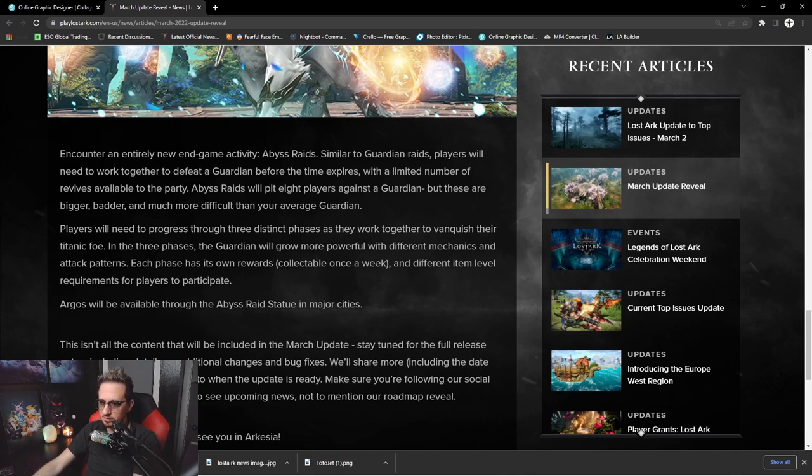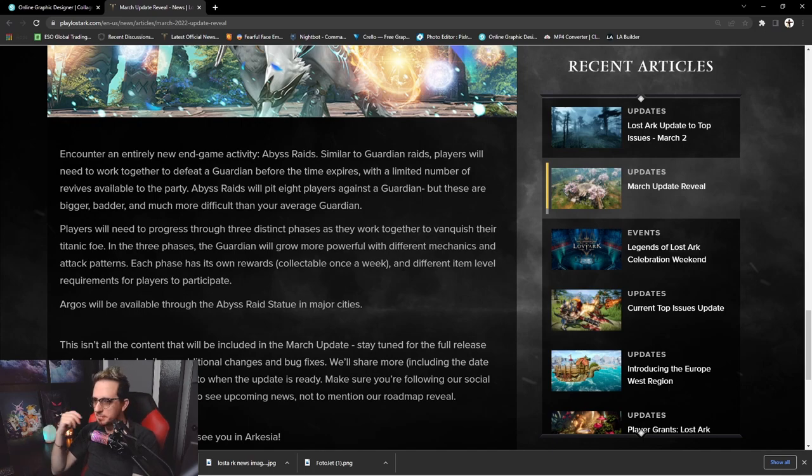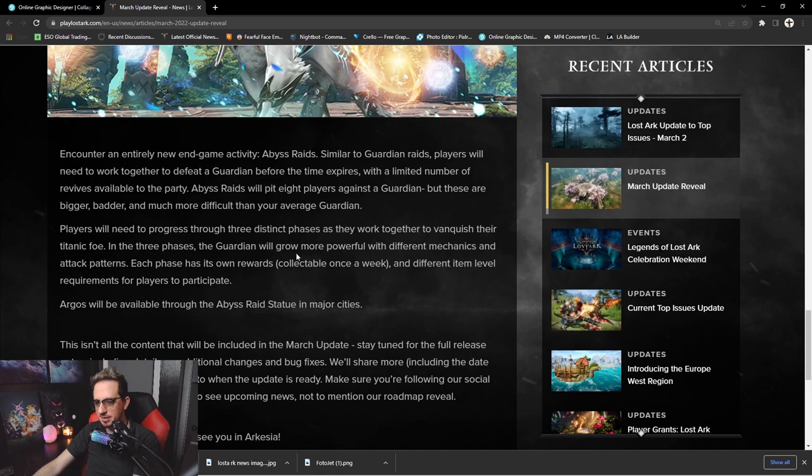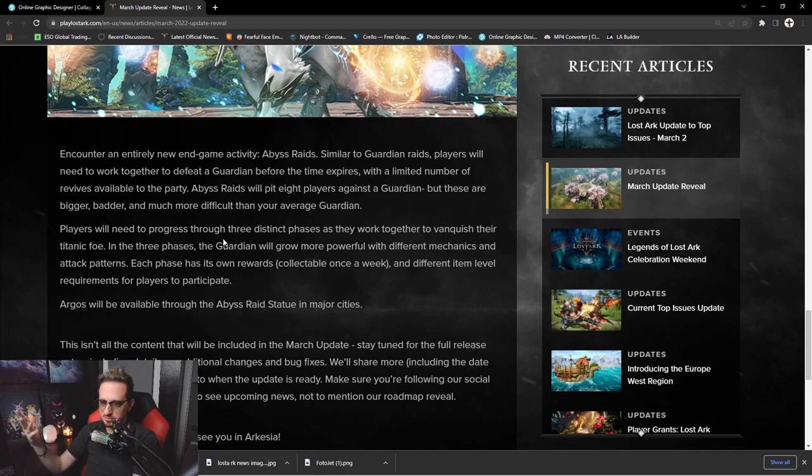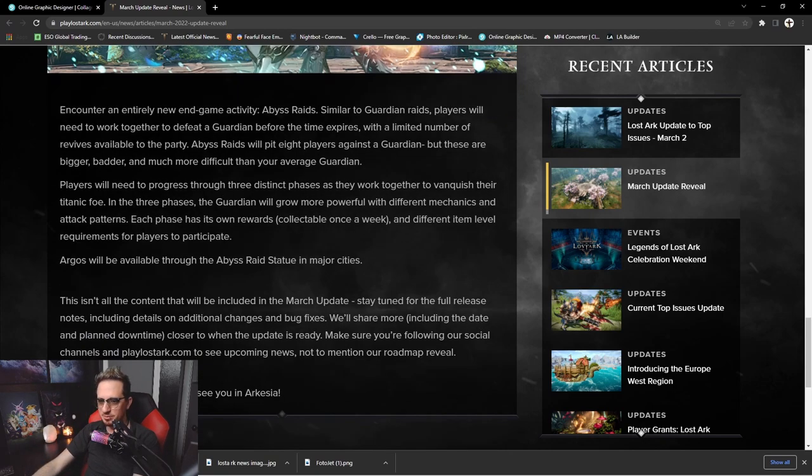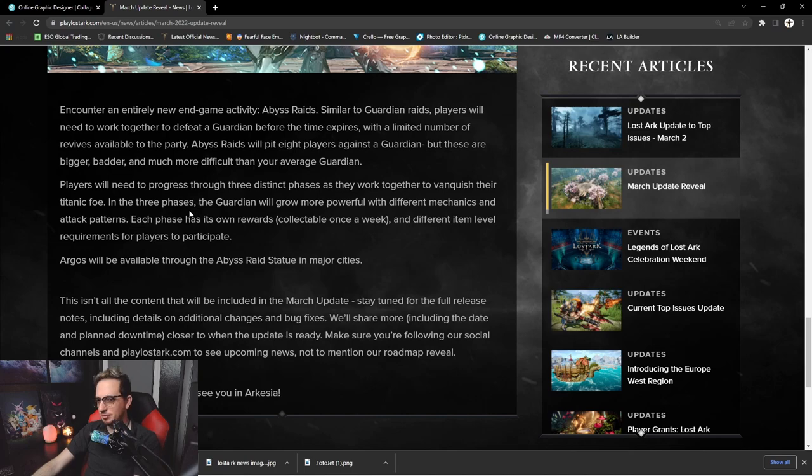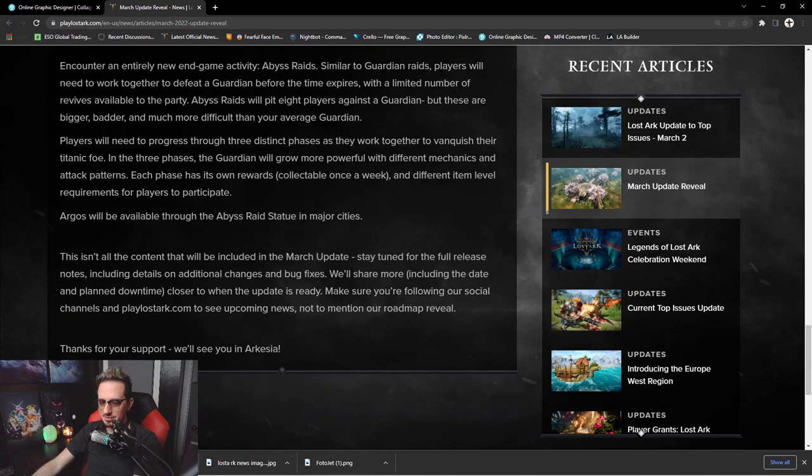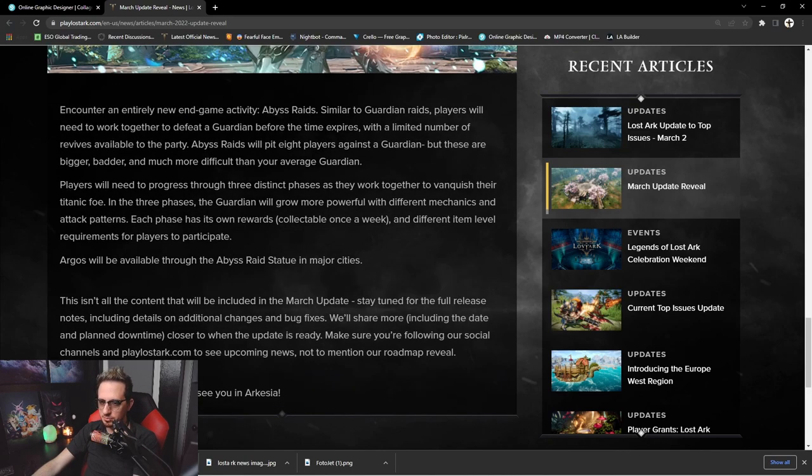So each phase has its own rewards collectible once a week and different item level requirements for players to participate. So it's kind of like tiered content and that's pretty cool. Like, different phases you get a loot drop for tier one, tier two, tier three phase, whatever. That's really good because nothing's more annoying than getting a boss down to like 2% and just failing after like a 20 minute endurance fight. A lot of this goes back to World of Warcraft, so that's pretty cool. You're going to get rewards for each phase that you beat.